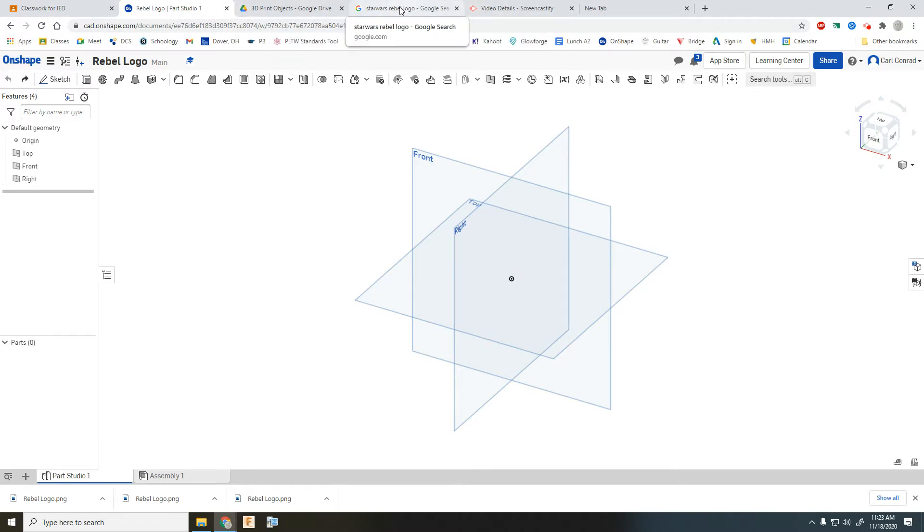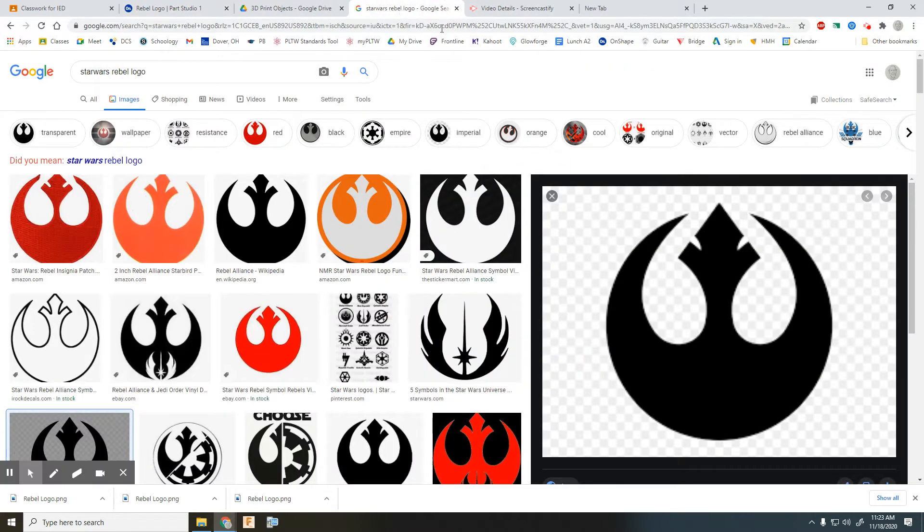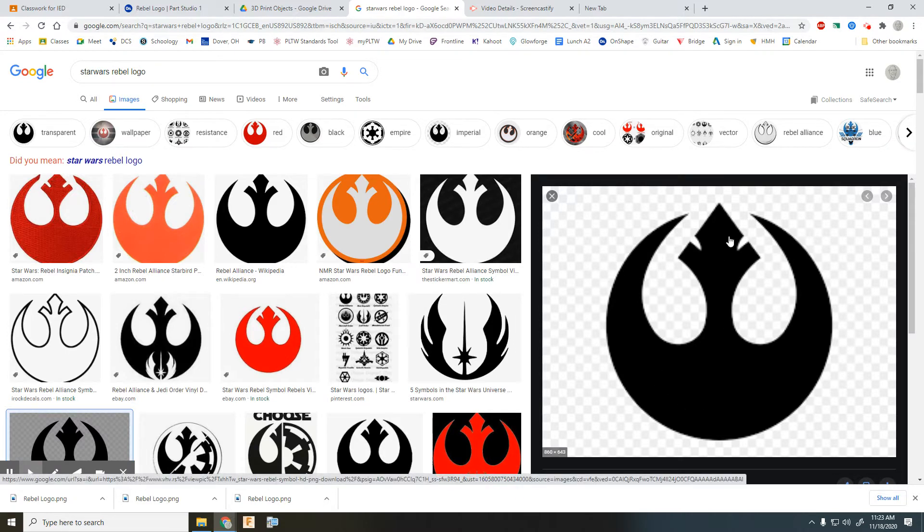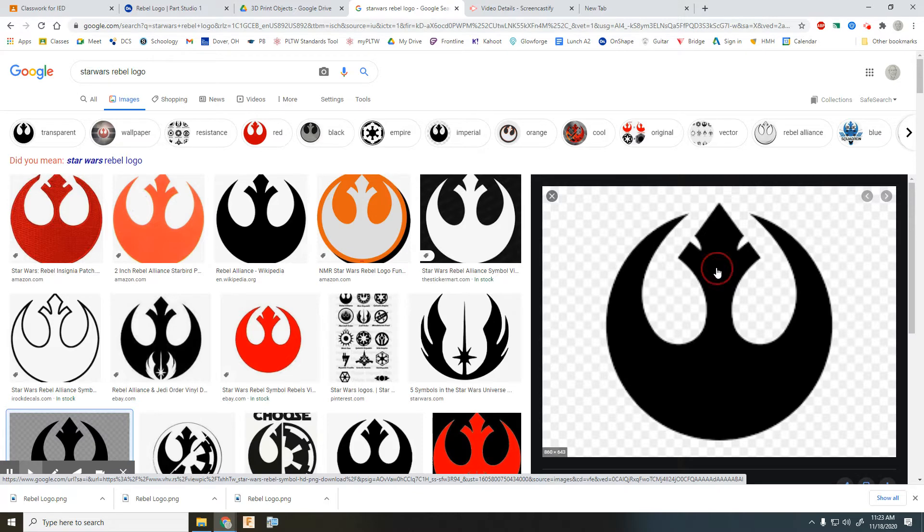And you're going to want to go out to the internet and find the picture that you want to use. So for this example, I'm just going to do the Star Wars logo of the Rebel Alliance.